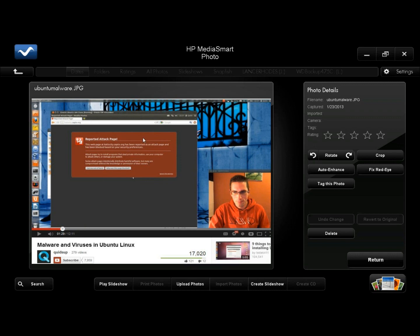This is another guy that's on YouTube, and he also showed malware and viruses that he got on his Linux Ubuntu system. If you get a chance, you should check his channel out, he's very good with Linux.